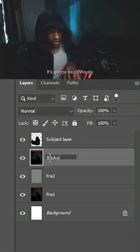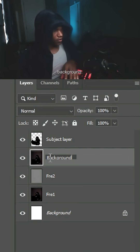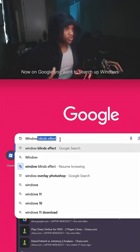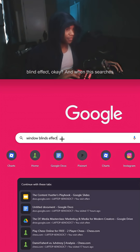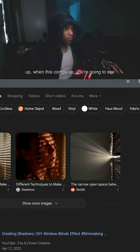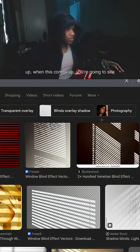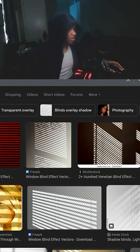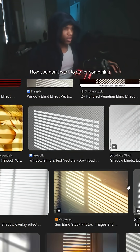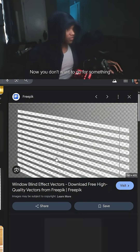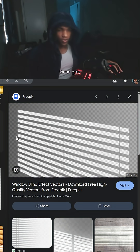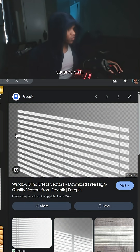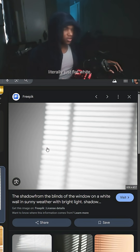Now on Google, you want to search 'windows blind effect.' When the results come up, you're going to see a bunch of different options to choose from. You don't want to go for something that's a PNG, and you don't want something that has those gray squares on it — you want something that's literally just flat white.